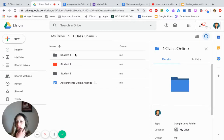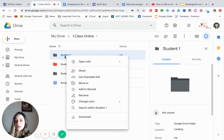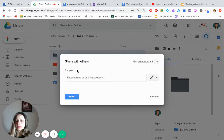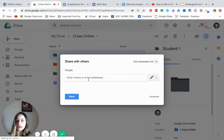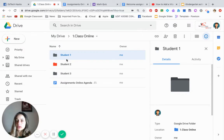Now what you need to do with each folder is share it with the student's email, or the parent's email if you have younger kids. Right-click on it, click 'Share Folder', and write down the email of the parent or student for that particular folder only. Each folder belongs to one student and is shared between you and that one student only.